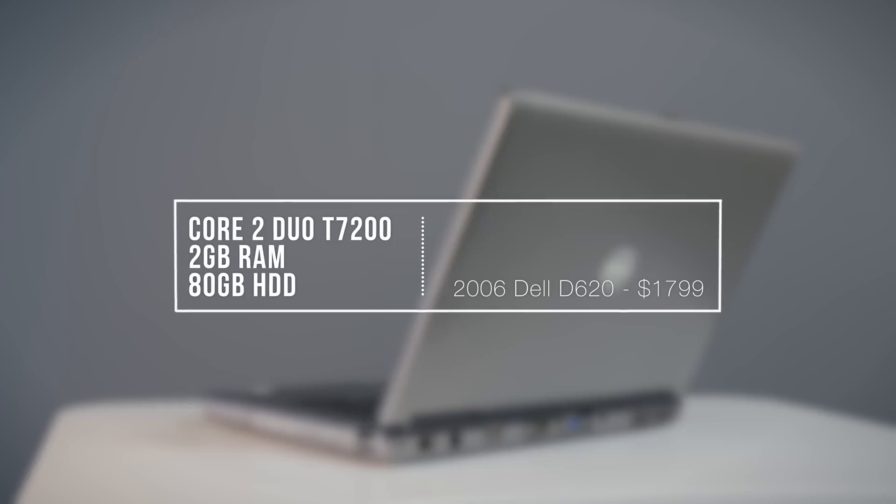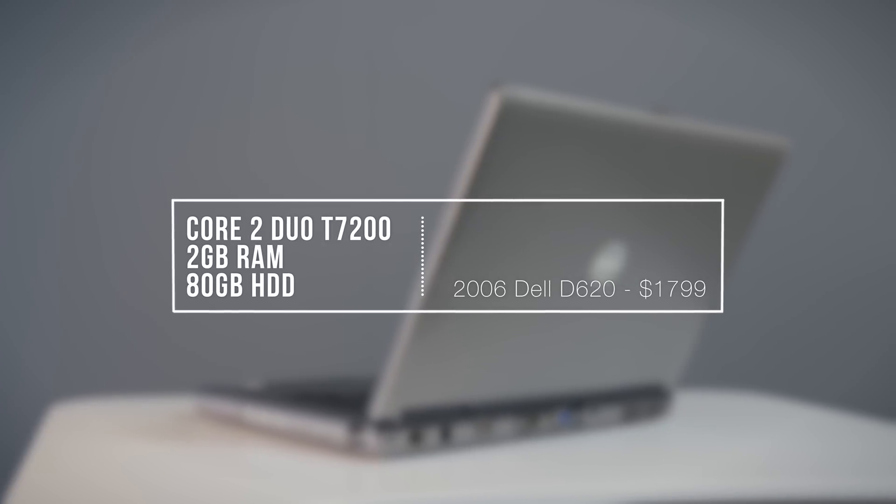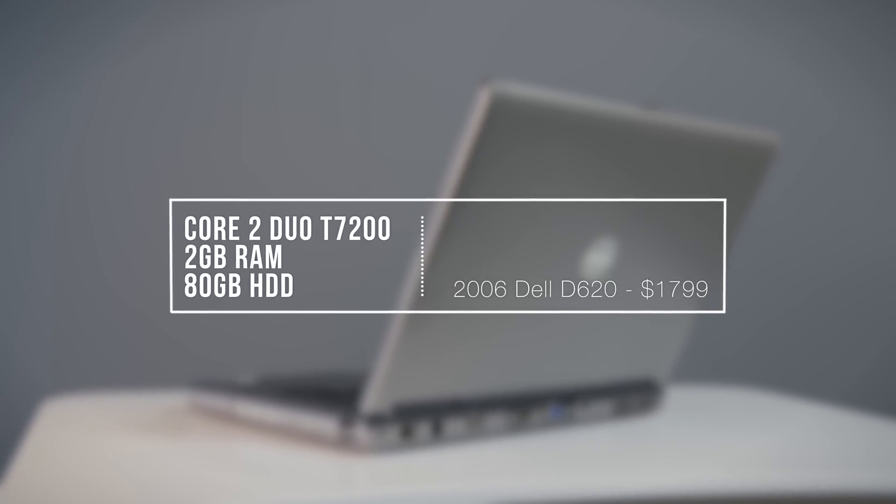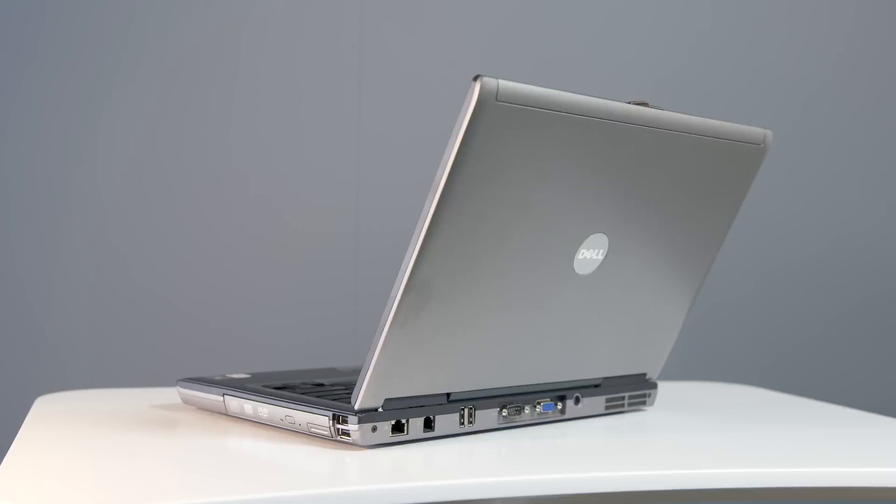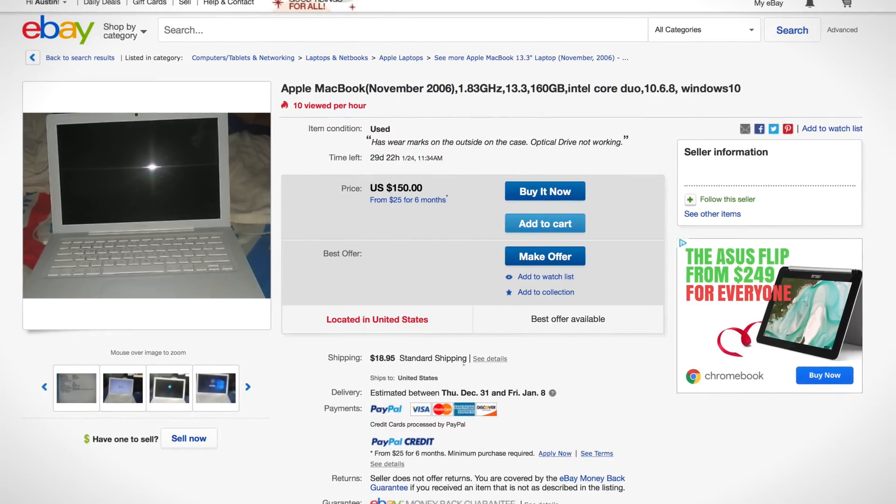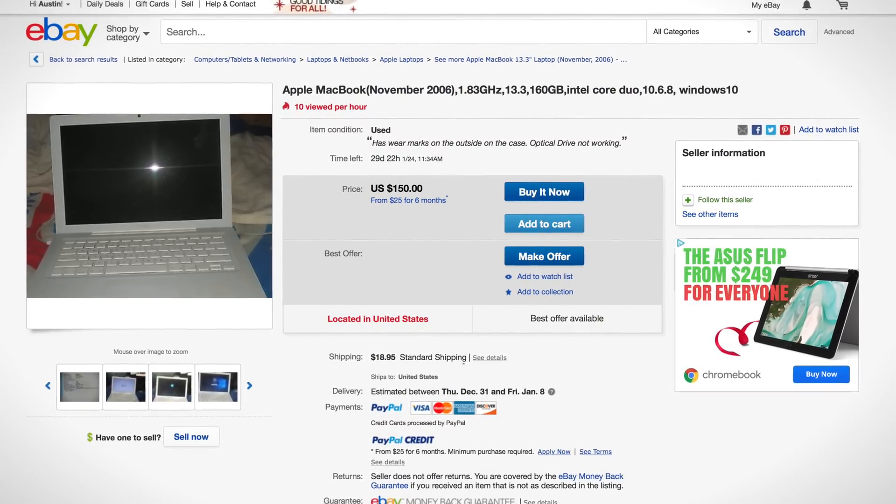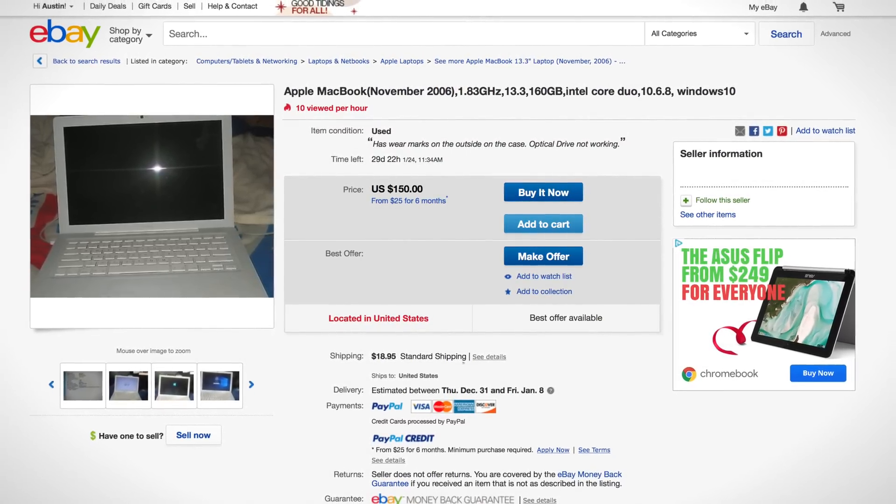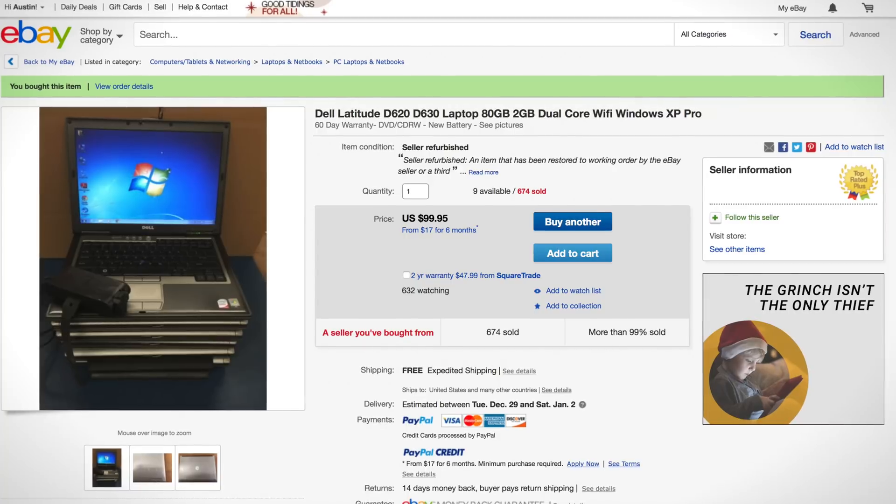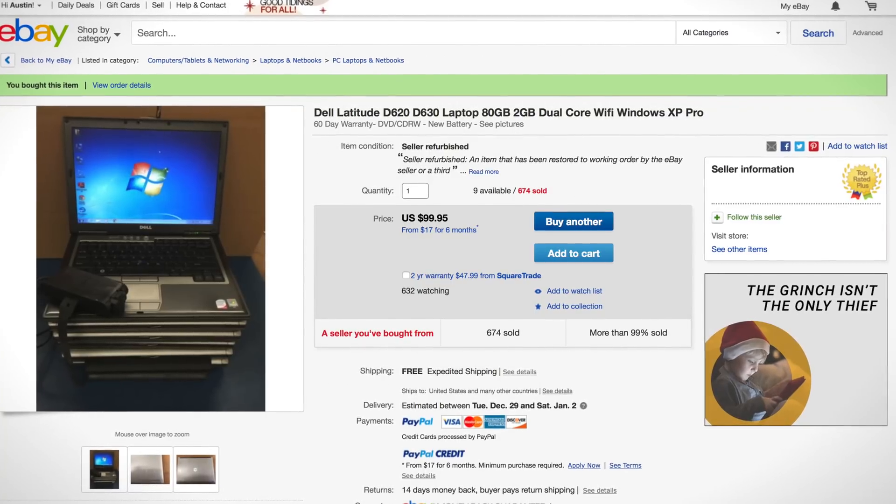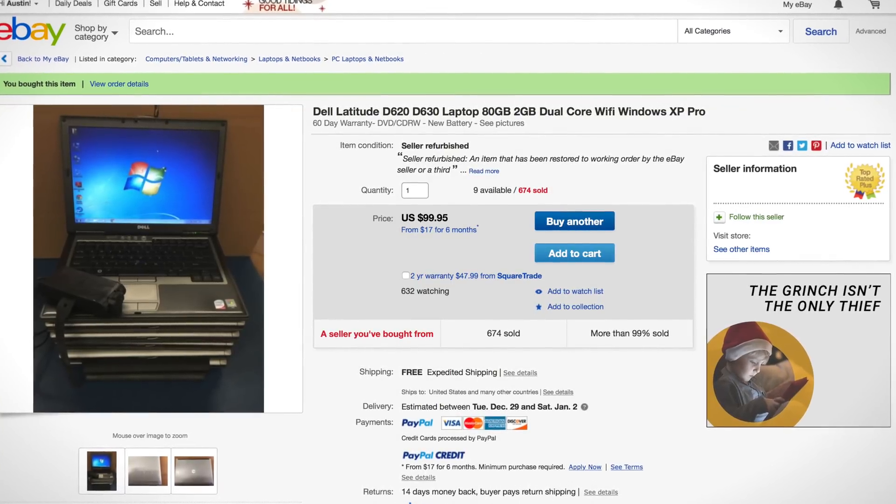However, this model was fully loaded, which puts the original price tag quite a bit higher than the MacBook. Today though, the Mac has held its value better, running around $150 compared to $100 for the Dell in 2016 cash.